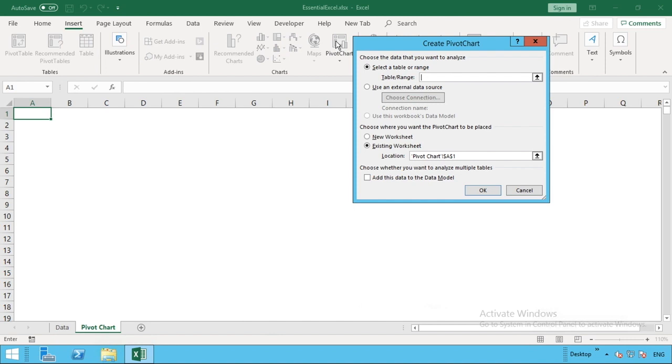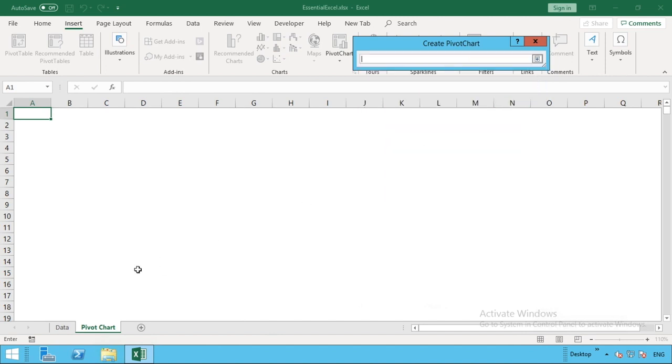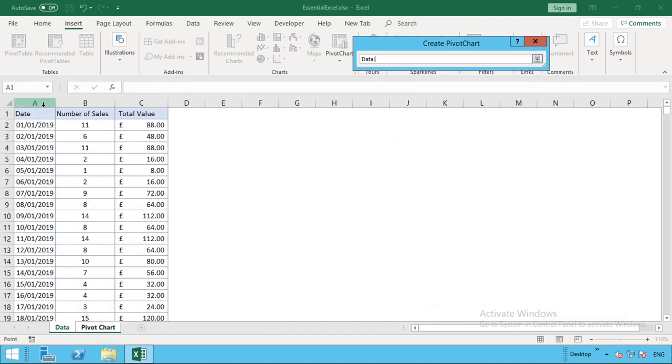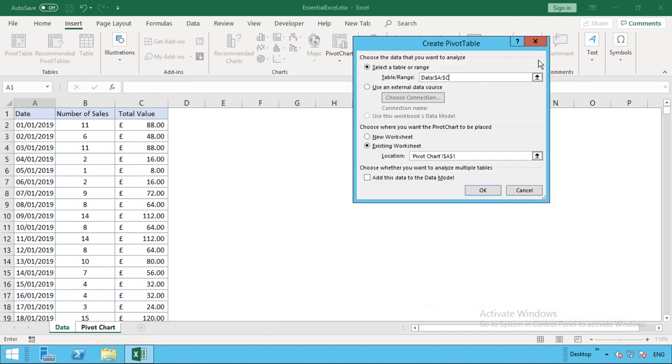First we'll be asked, just with normal pivot tables, to provide the table or range. So all we're going to do in here is just select all the data that we have in columns A to C of our data sheet. That's got all our data there. Select OK.